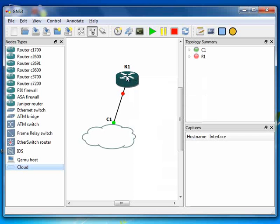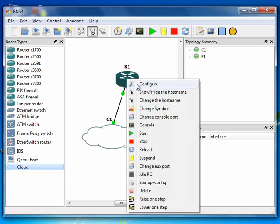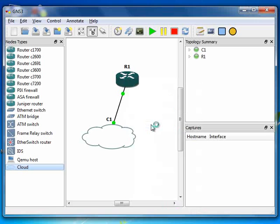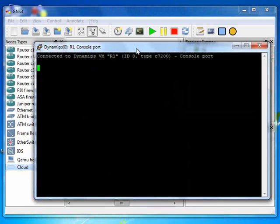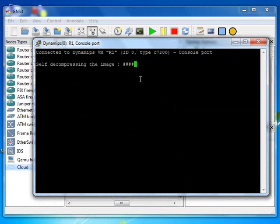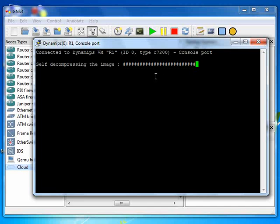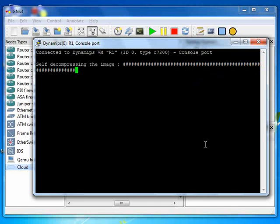Right click on the router, start. And then after that, right click console. Now while my router is booting up and coming up, I go to...